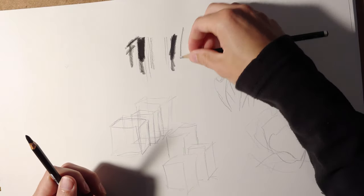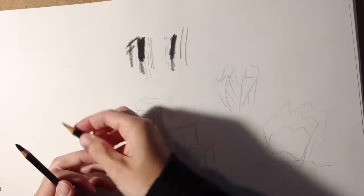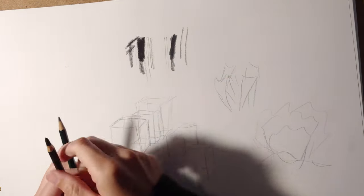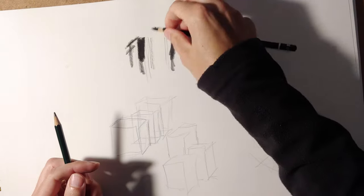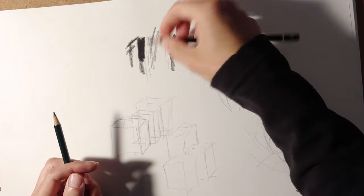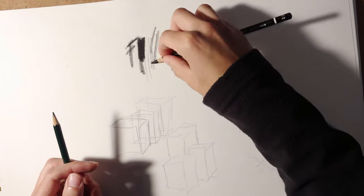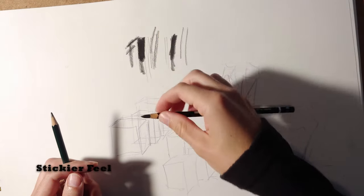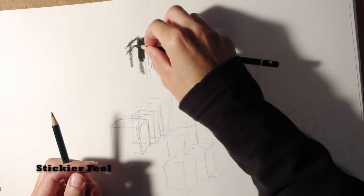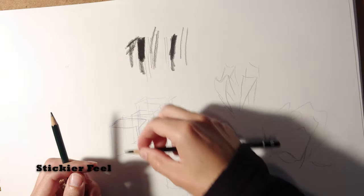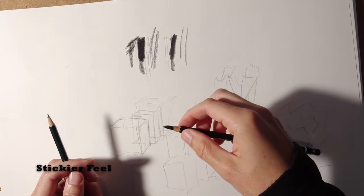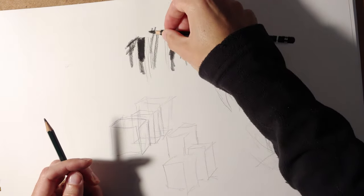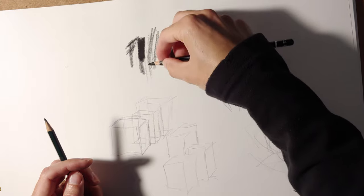The feel is totally different. Graphite has this kind of slick feel. This feels a little more buttery, like you're sticking to the page a little bit more.